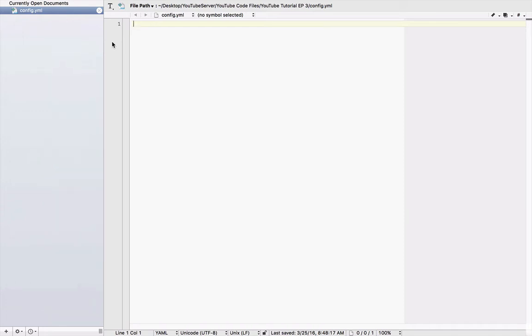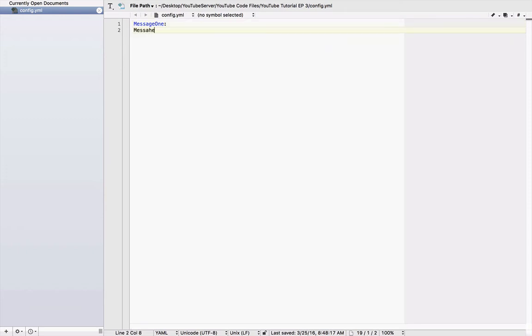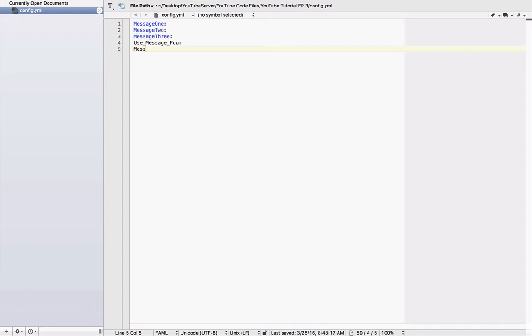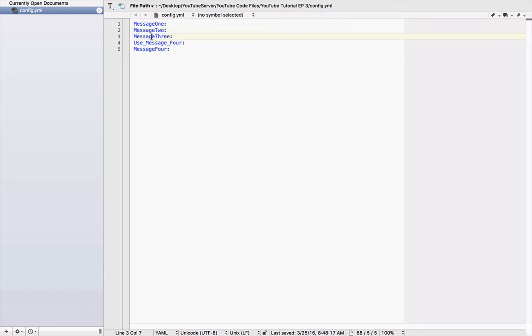So, what we're going to do is, we're going to have three messages. I'll do message one, message two, message three, and then I'll have something called use underscore message underscore four, and then message four. So, these are all going to be messages, and this use message four is going to be a true or a false. If it's true, we're going to send message four along with the first three when the player joins, if it's false, it won't.